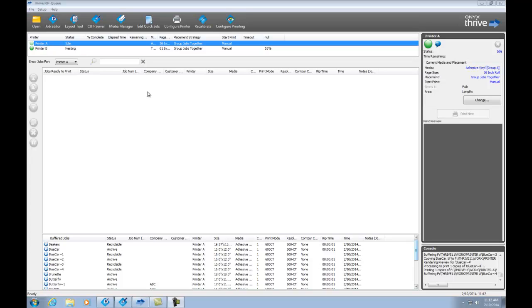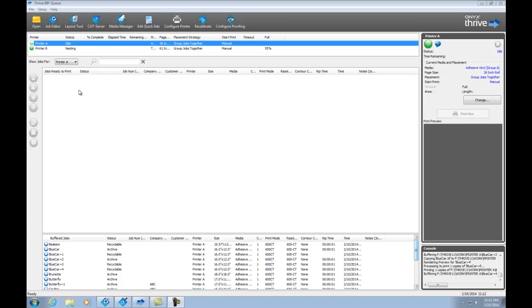You'll see at the top we have a toolbar with common tools that are used throughout the printing workflow. Below that is a list of the printers that are installed on your system. I've got printer A and printer B. The main area of the software here is the jobs ready to print area. So this is showing you all of the jobs that are being prepared or are currently ready to be printed. And at the bottom, you see a list of jobs that have already been printed. Now, this section over here on the right, this is showing you previews of your jobs as well as additional information.